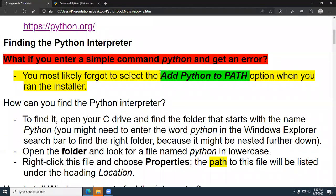Now, how do you know you forgot? Well, if you go to a terminal window and you type in a simple command like 'python' and you get an error — in other words, Python does not start — chances are you forgot to select the 'Add Python to Path' option when you ran the installer. The easiest thing to do is uninstall and reinstall and do it the right way.